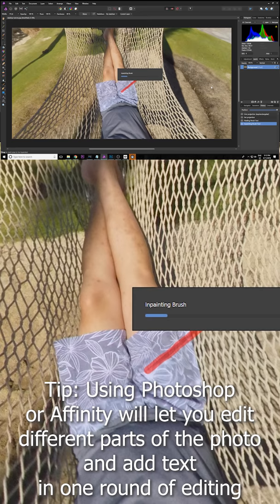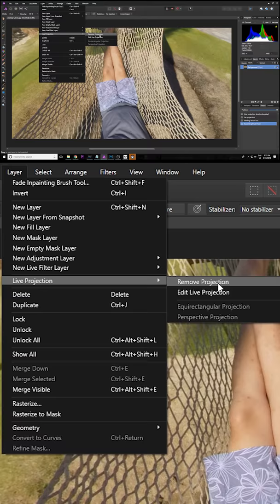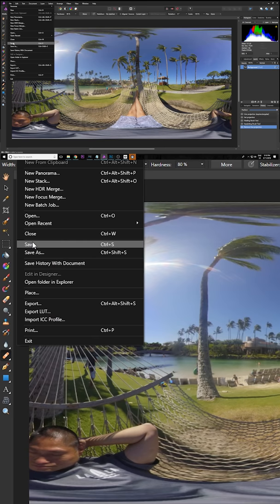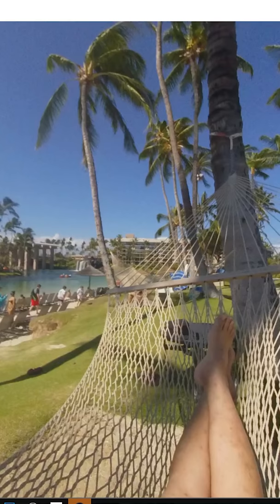Go to layer, Light projection, Remove projection. So then we go file or export. Okay export. Let's call it Affinity. Let's view it on GoPro VR. And it's also gone.